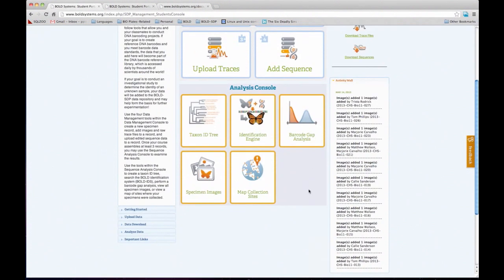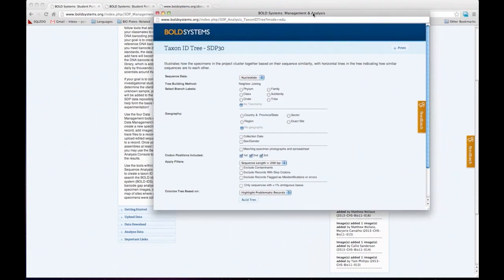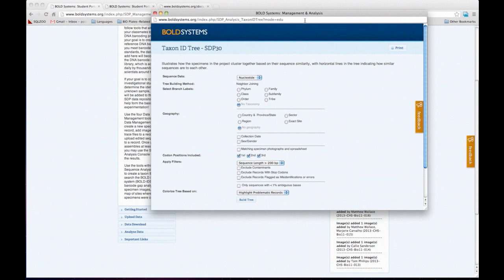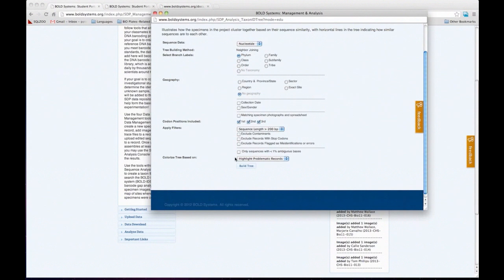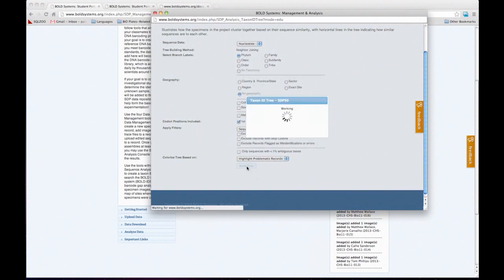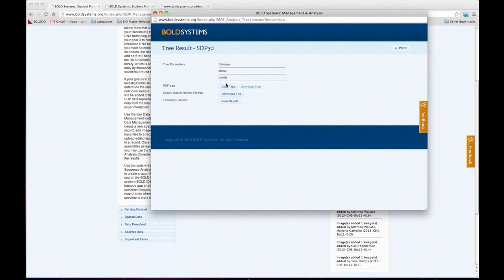The analysis console has the major tools used by Bold. This is where it gets really interesting, because the system allows students to play with the data and ask the same scientific questions that scientists are asking. When I click on these buttons, it basically analyzes the data for the whole class. I'm going to click on View the Taxonomy Tree — this is, as I mentioned, the most commonly used Bold tool. You choose a few things: create a tree based on nucleotide sequences, have the phylum on the tree, and no geographic information. I'll leave everything else as is and click Build the Tree.